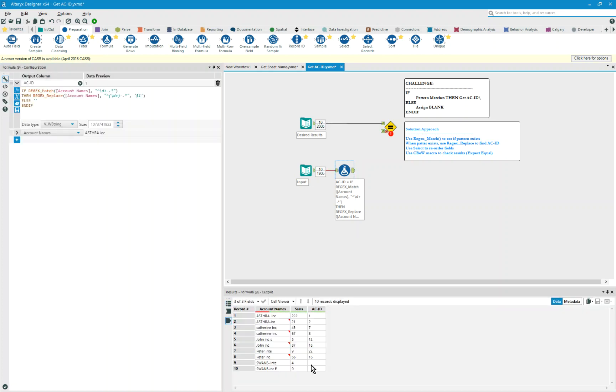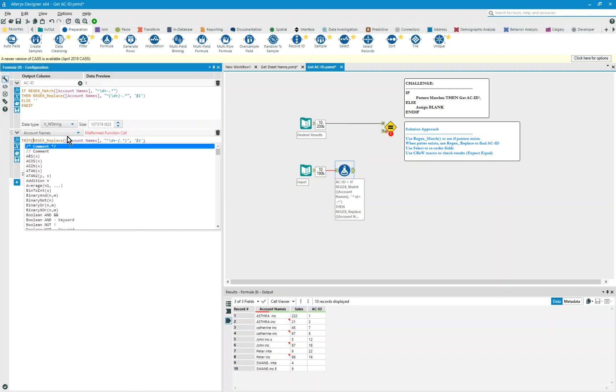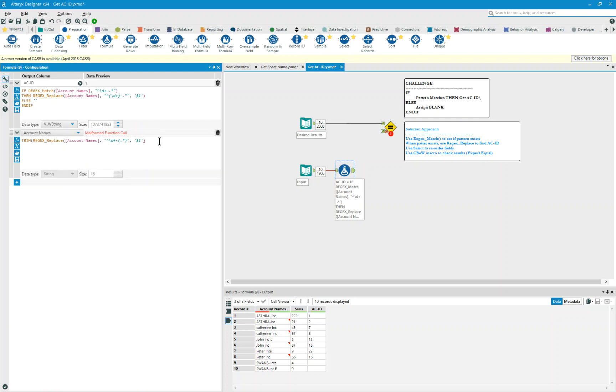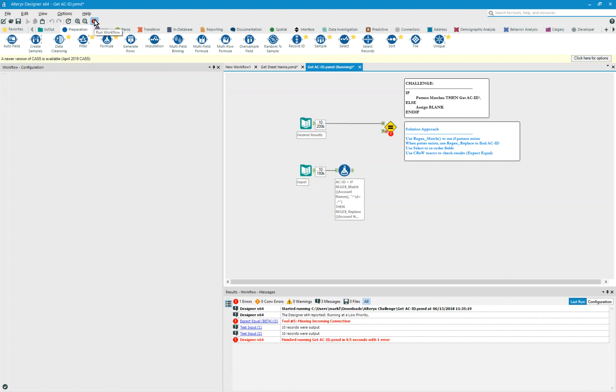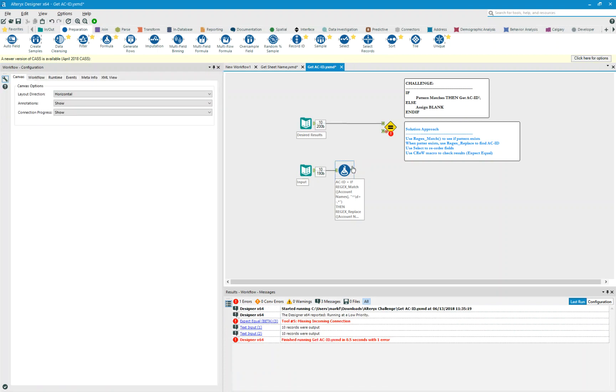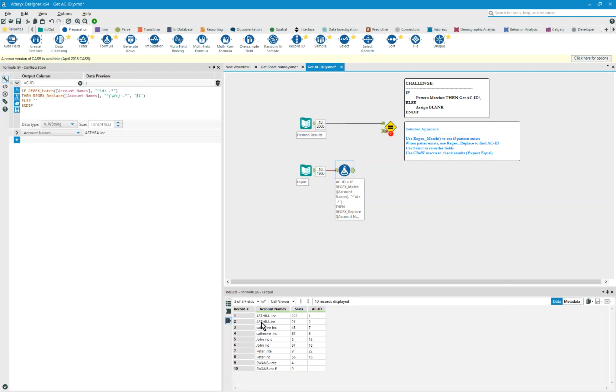Look at my data, my account names are now updated, I do see some trailing spaces that exist in the account names, and I'm going to trim this data to remove the trailing spaces, and hit play. Now, the names are looking pretty good.